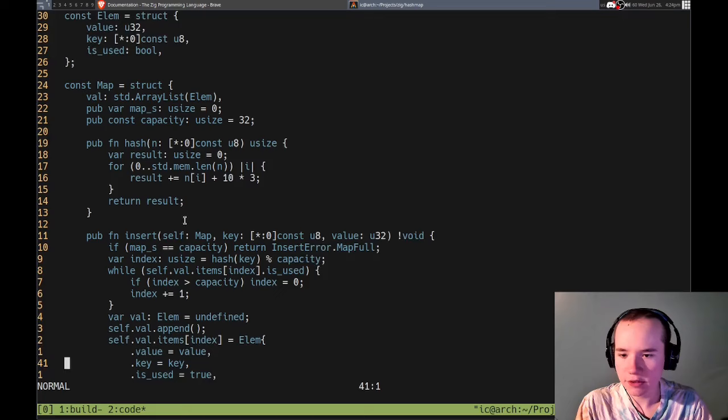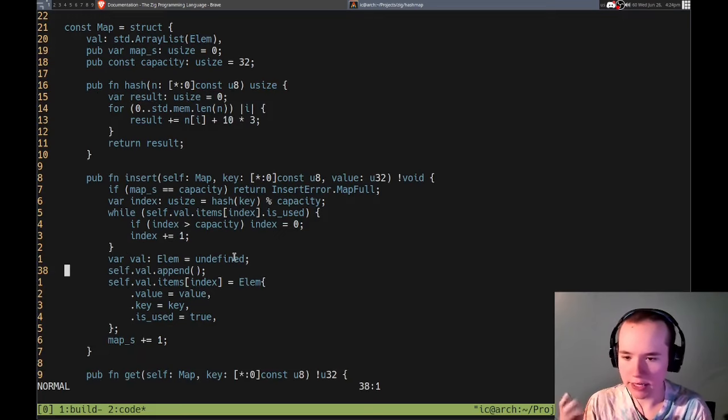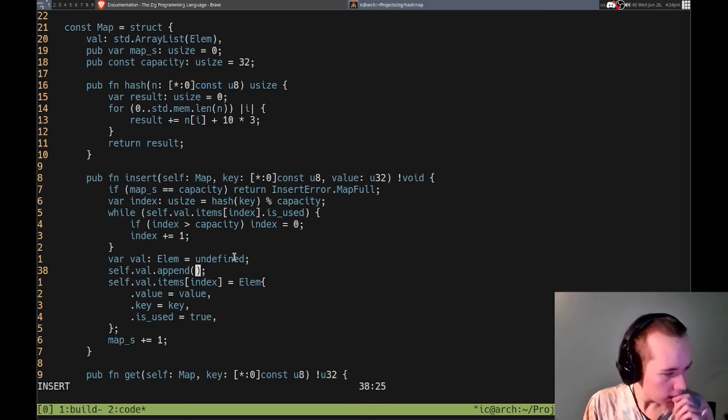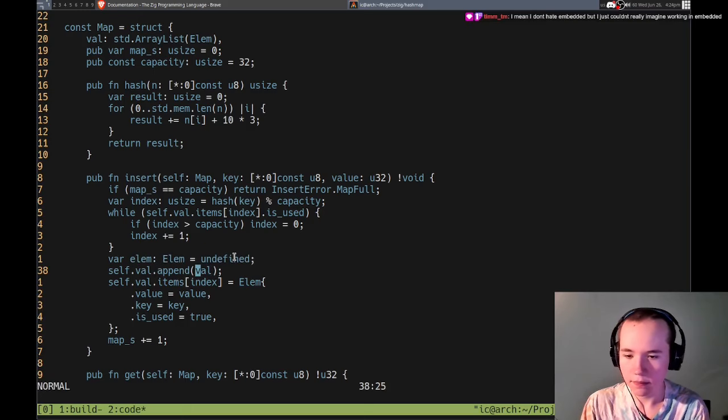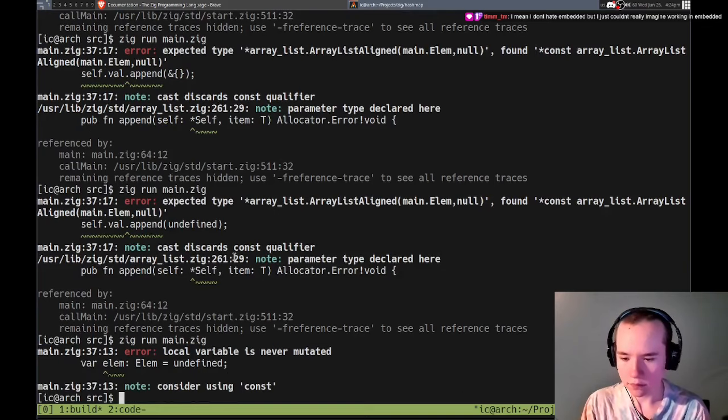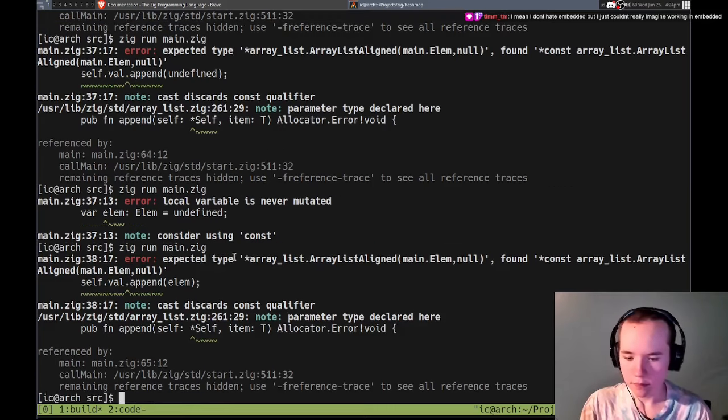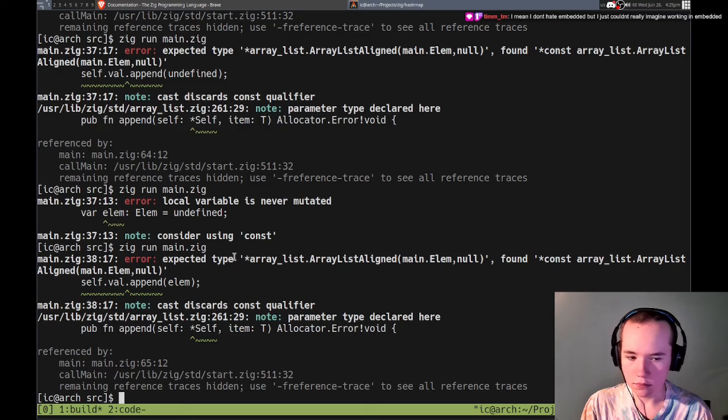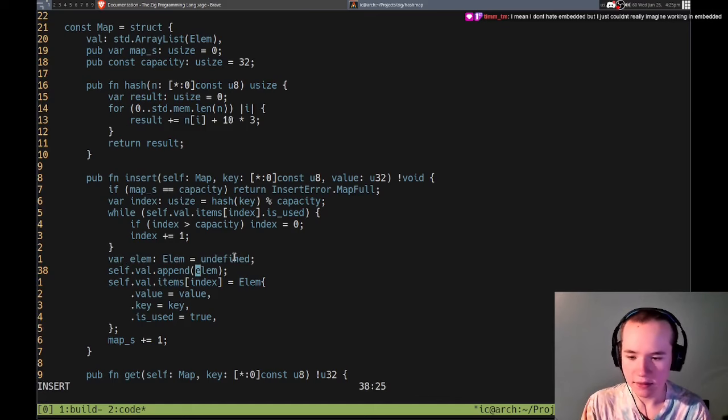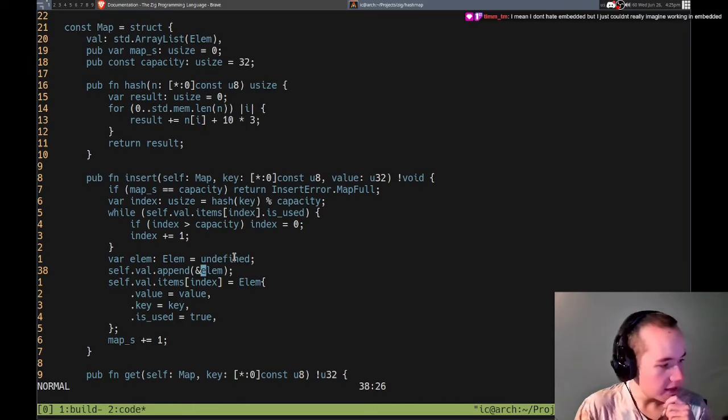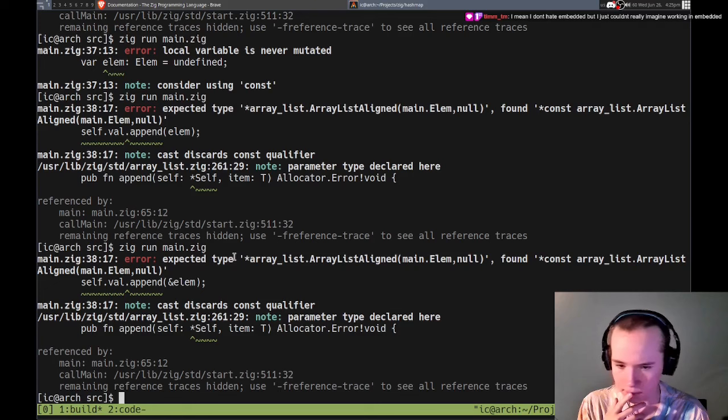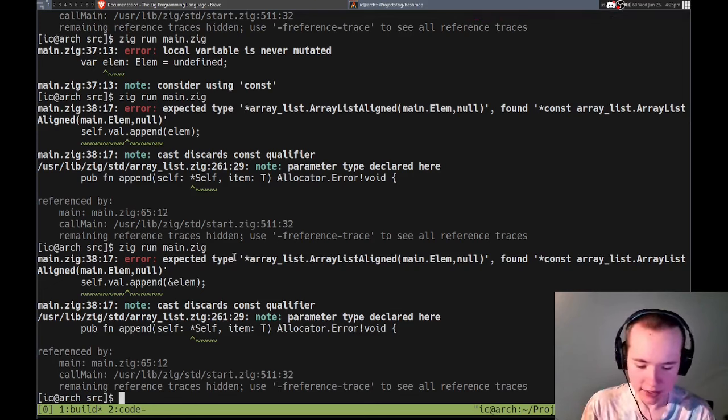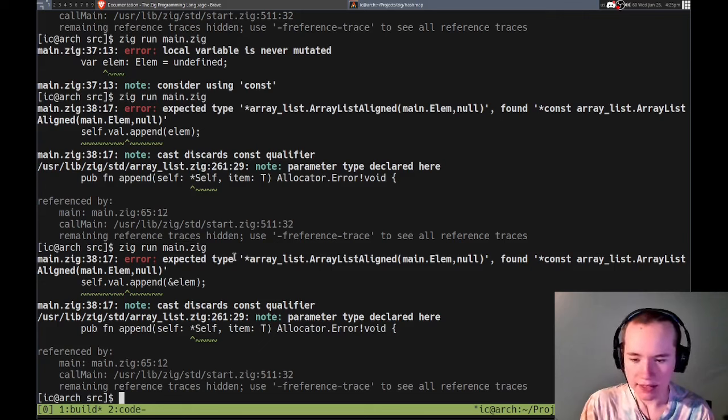I don't want it to be const. So it complains if it's not const, it also complains if it is const. I'm going to hit embedded but just couldn't really mention working in it. Yeah yeah, I get that, understand. I feel like there is still a decent amount of like Java C Sharp kind of jobs.